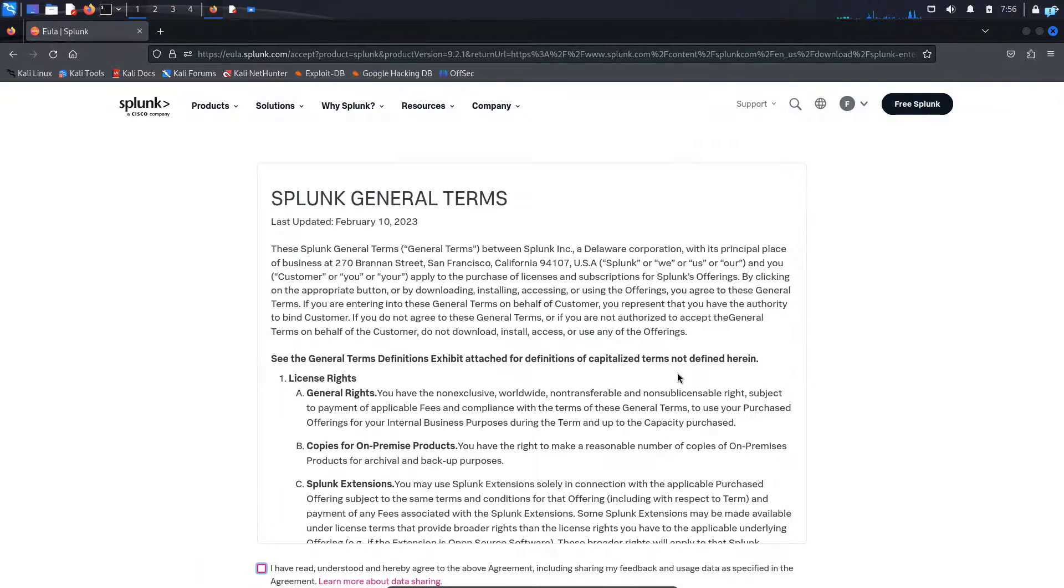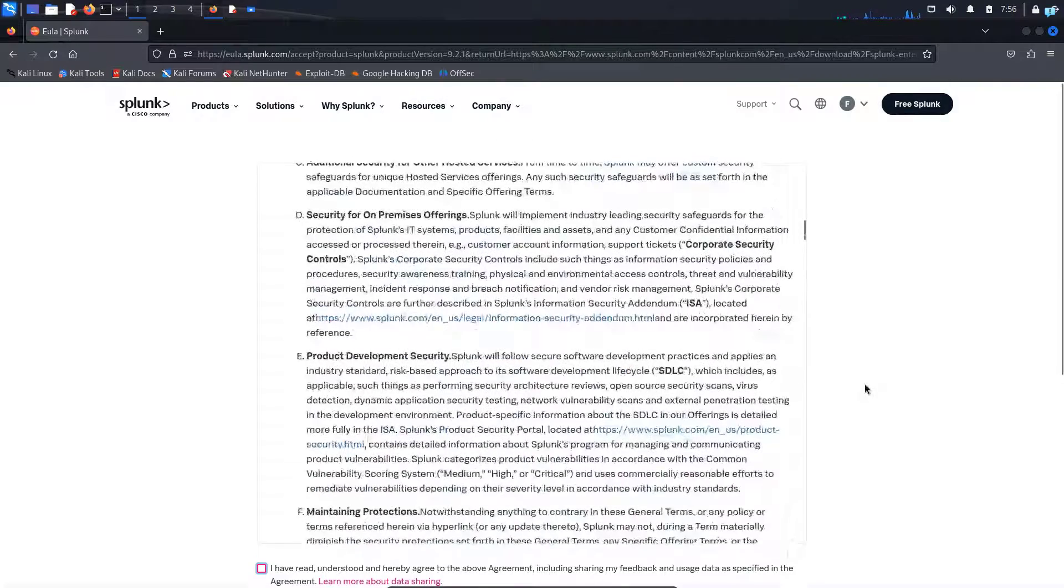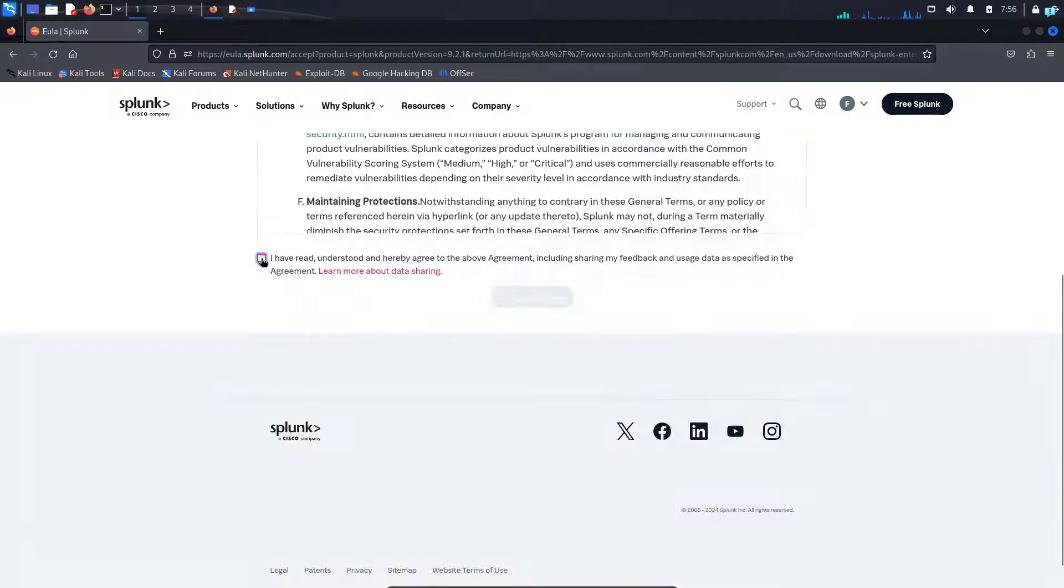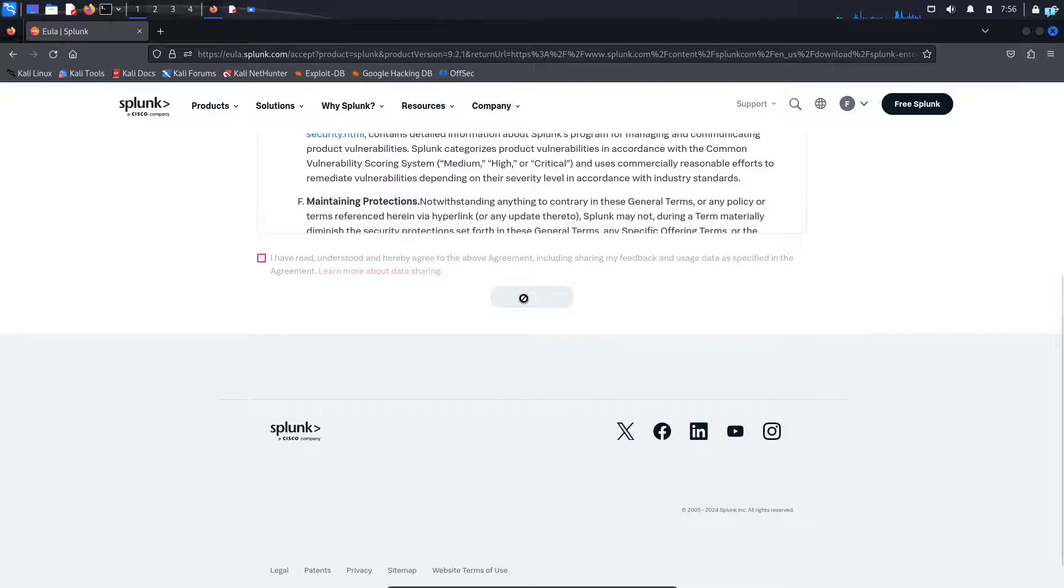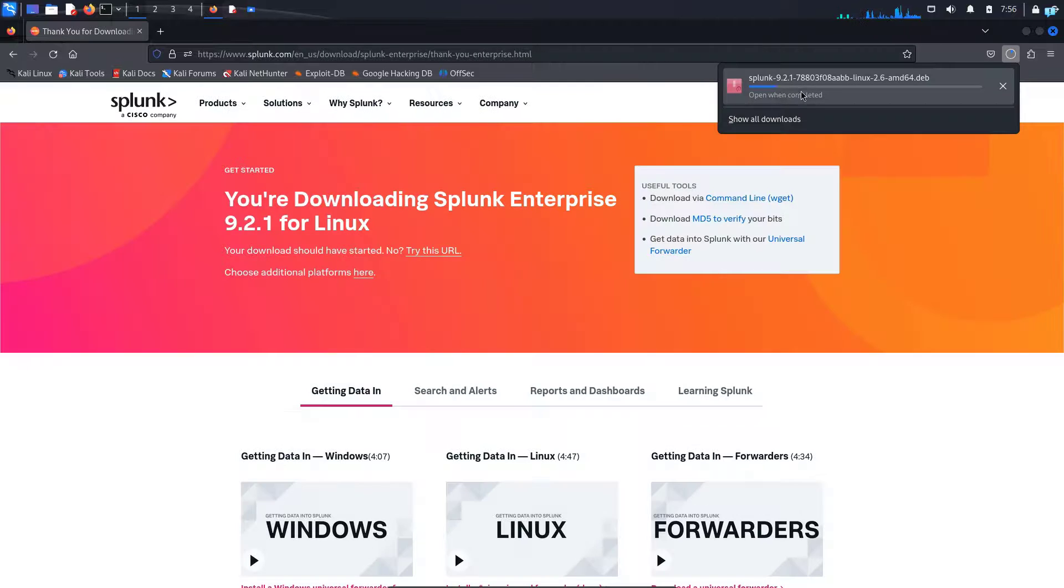And now you will be in the license agreement page. So I will click here to agree to the license and click on access program. And your file will start downloading.